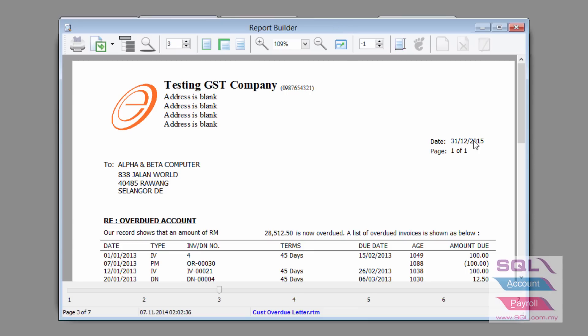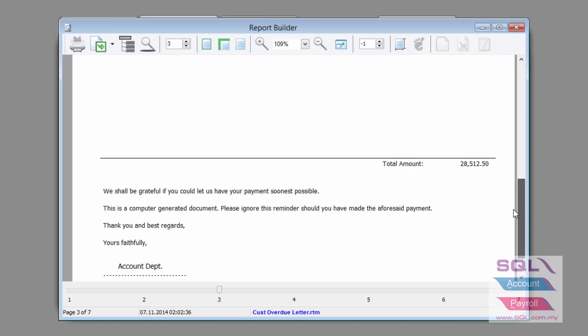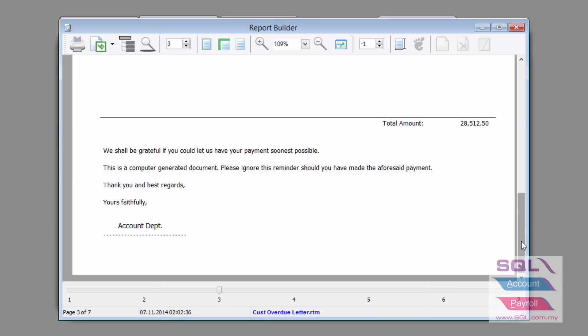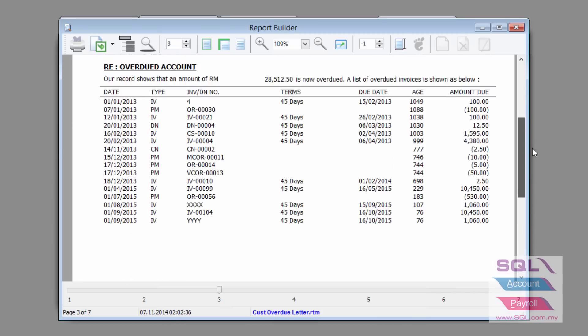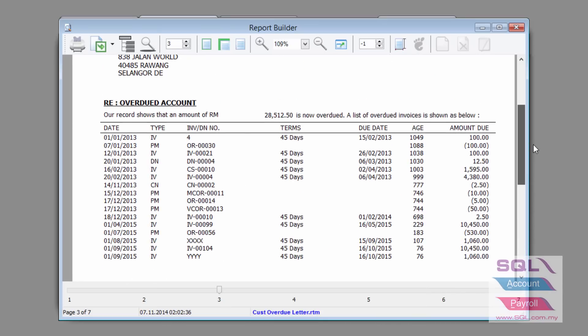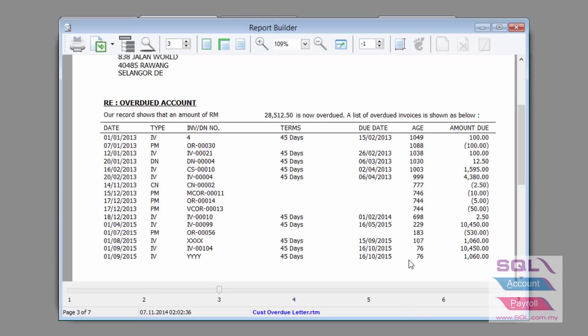You can of course print out a report like this and even add some legal terminology inside to make the warning letter more severe. The warning letter or overdue letter will clearly say the date, the document type, the document number, the terms and the due date, and most important of all, show the number of aging days.